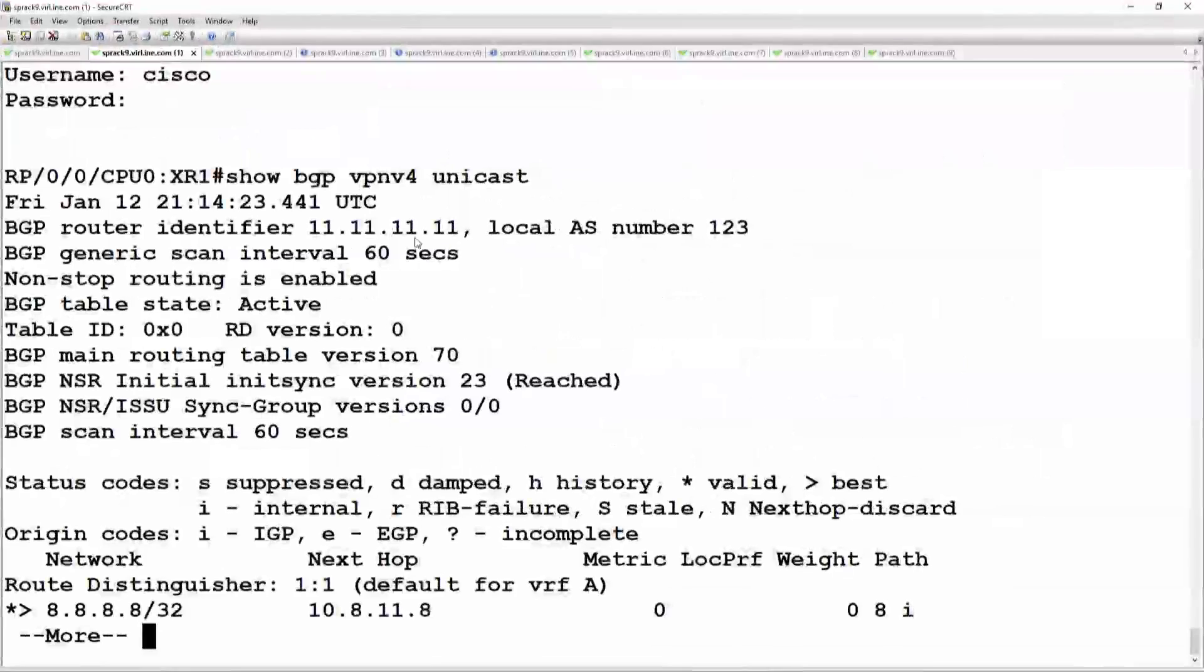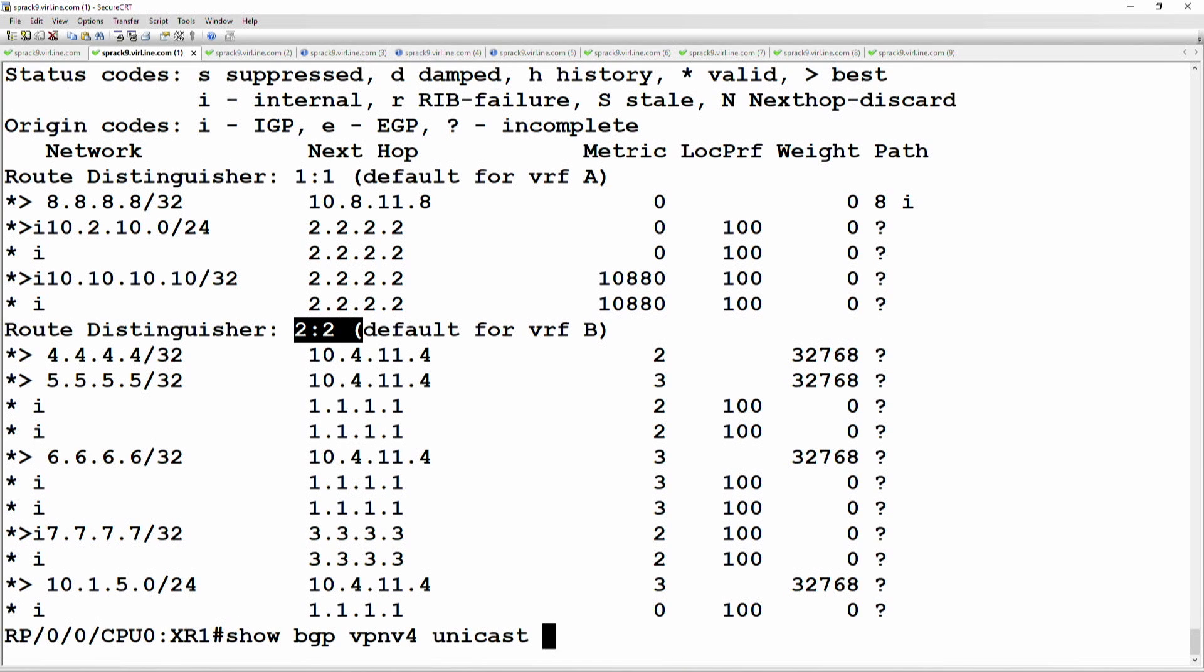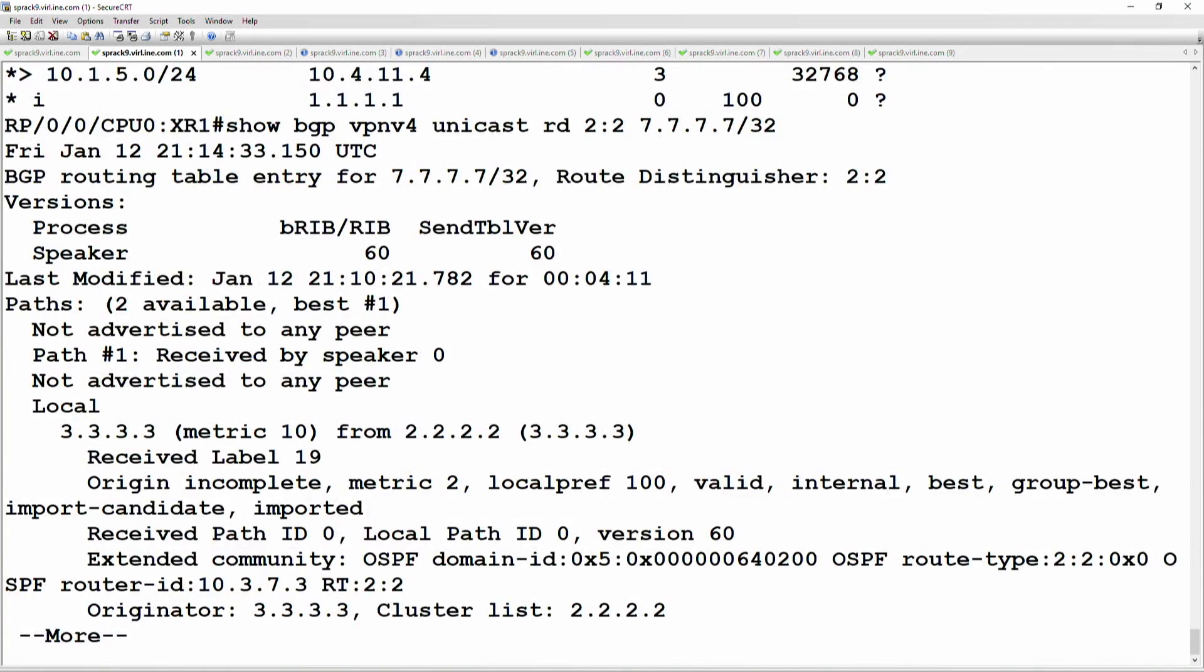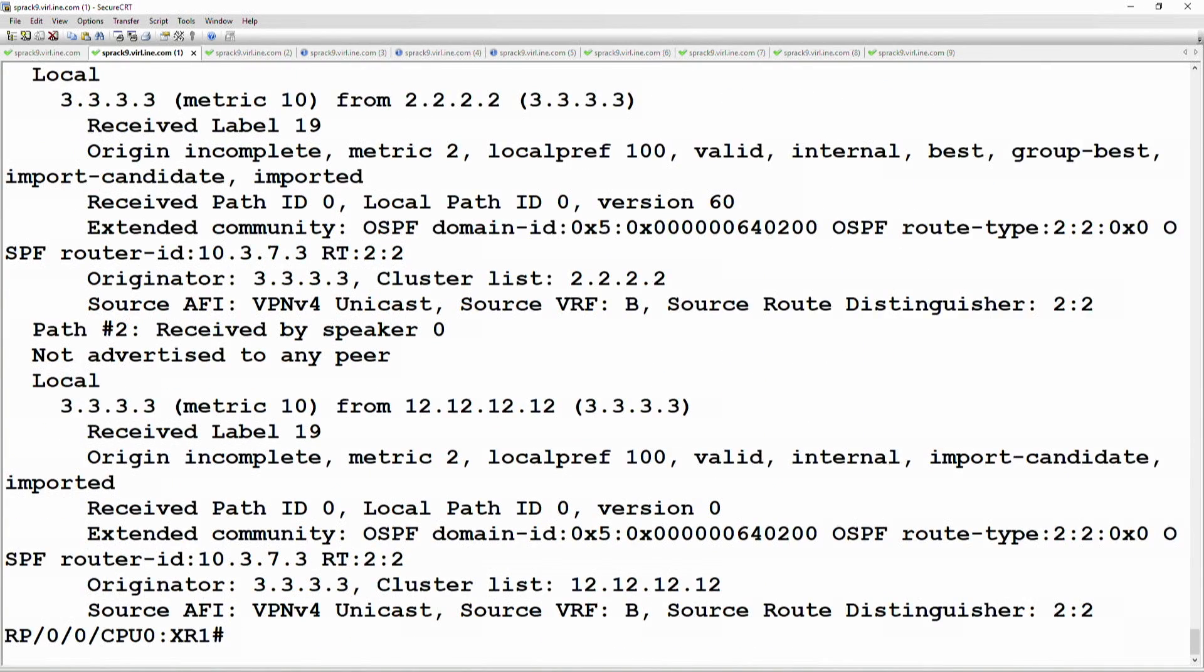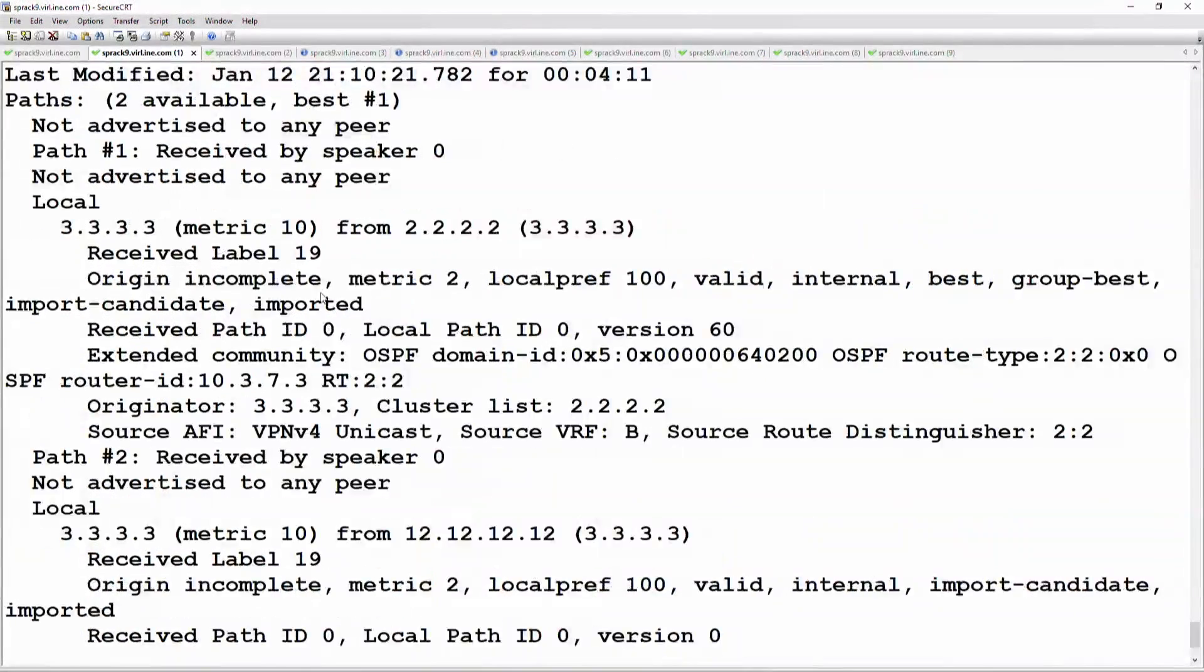Let's see, what is that distinguisher is 2:2. Okay, so we'll say for RD 2:2, the prefix is 7.7.7.7/32. Okay, so we have two available routes. The first one is the best route.